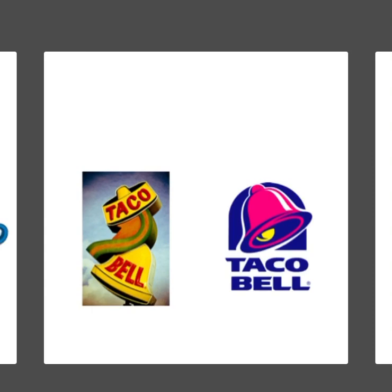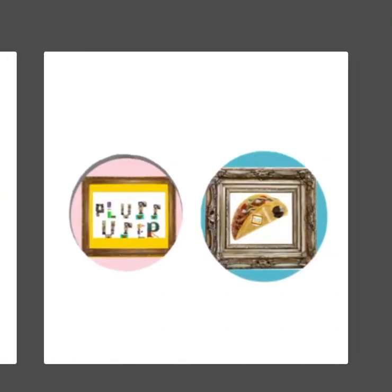And guys, last but not least, do you like my new logo or my old logo better?